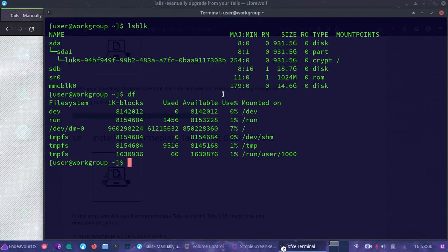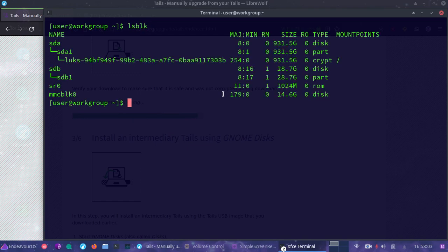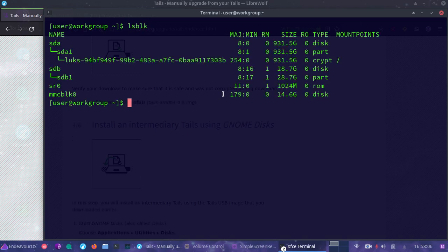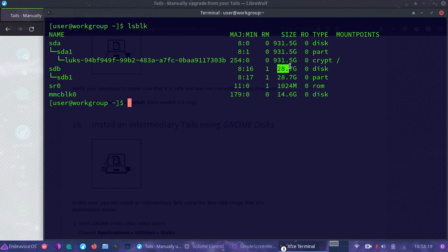Now what I need to do while it's doing that, let's go ahead and check my USB stick. At this point you should have inserted a blank USB stick. This is what we're going to burn or flash our Tails image onto. For me, I know mine is a 32 gigabyte or in this case 28.7 gigabytes.